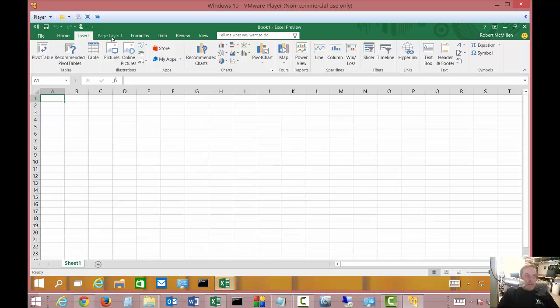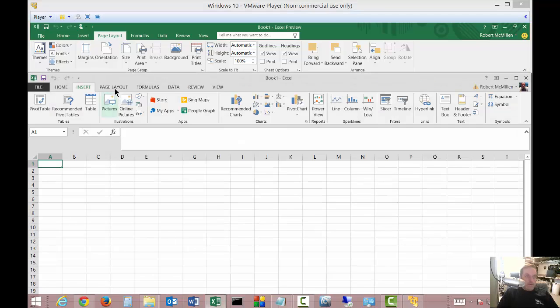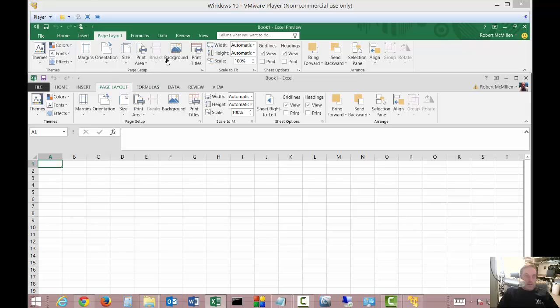Let's go ahead and click on Page Layout. Page Layout, if you go across on those, looks pretty much the same as well. Not really any difference there.